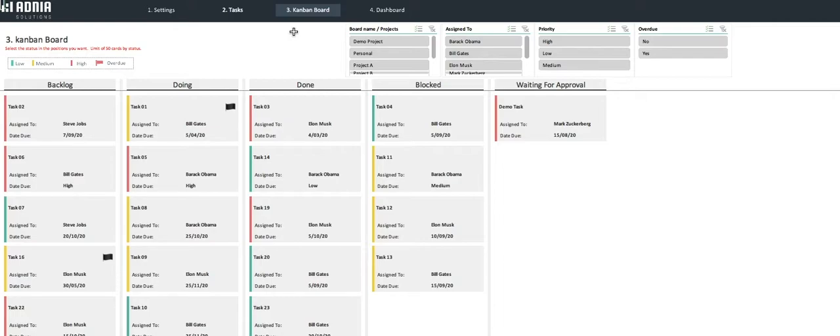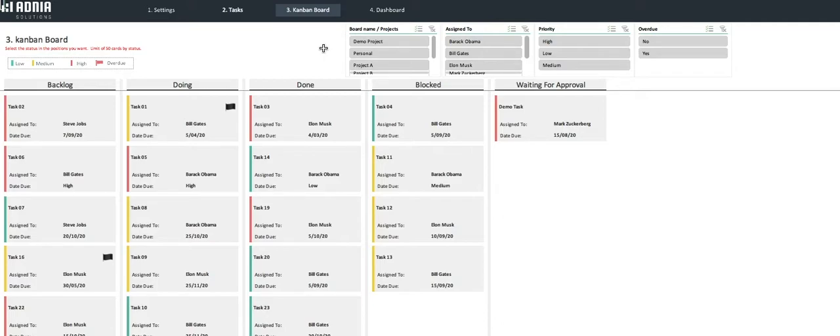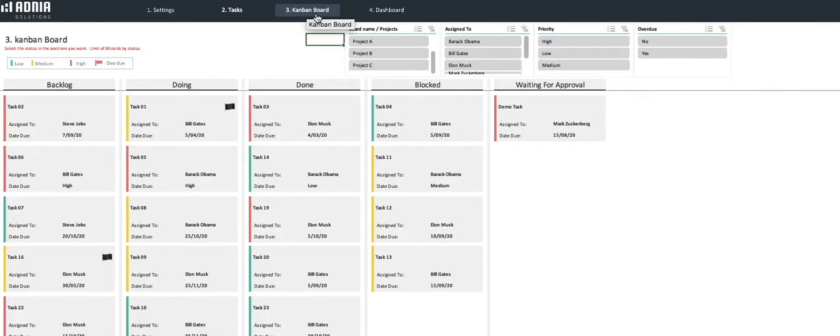Finally, a little flag in the task card will indicate if the task is overdue or not. If you check the top right corner, there are 4 slicers that allow you to filter the Kanban board and view only specific tasks by team member, project, priority, or overdue.